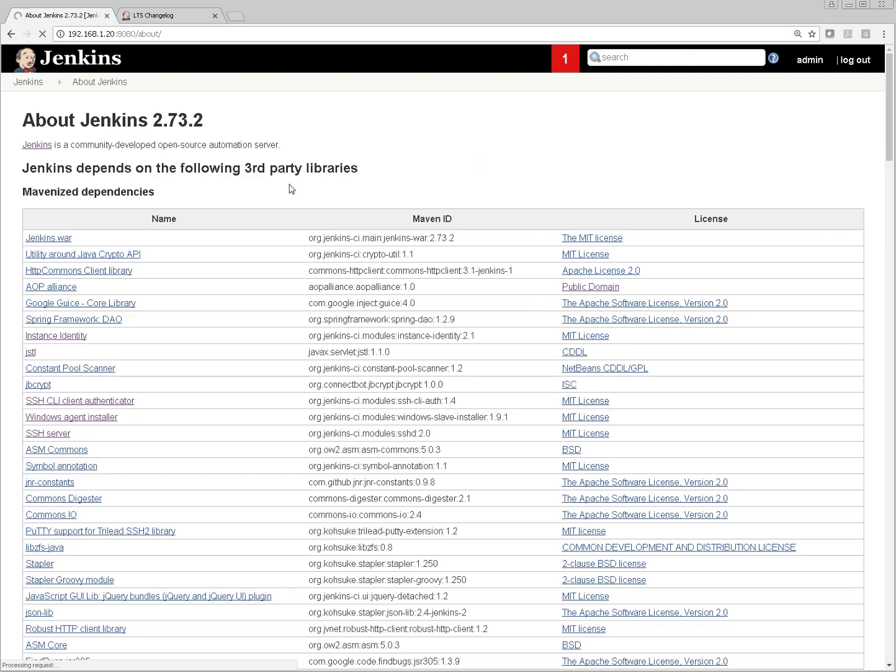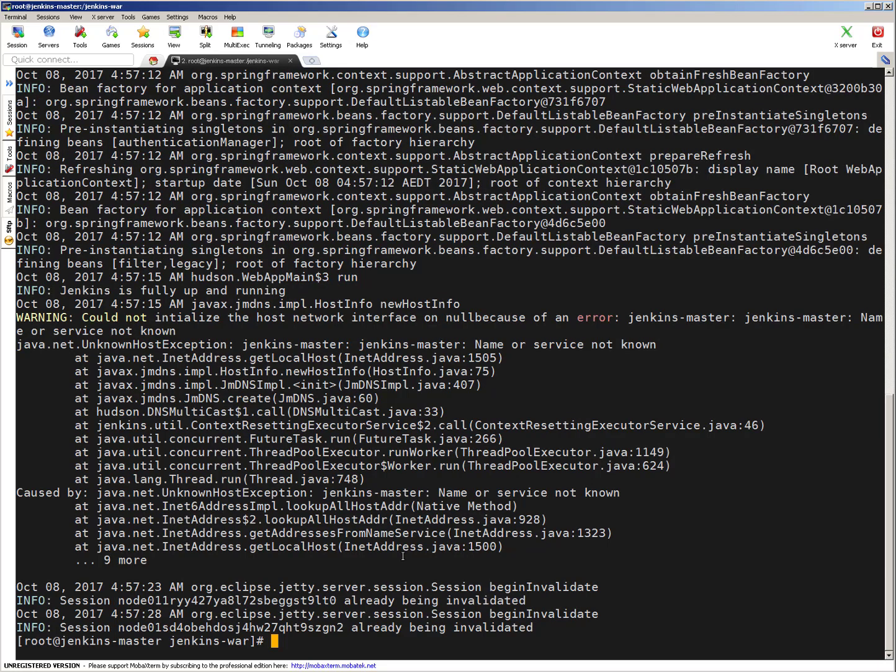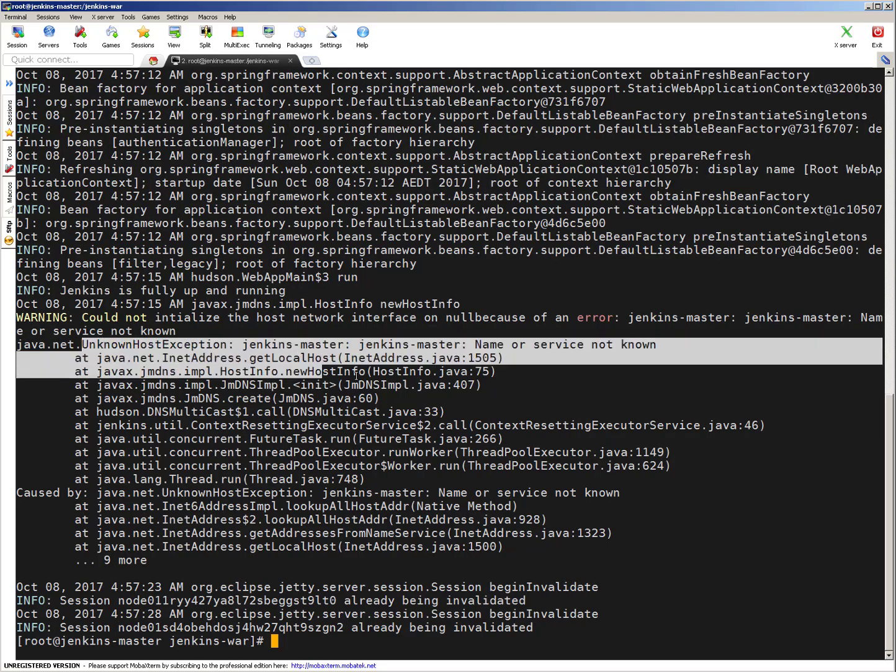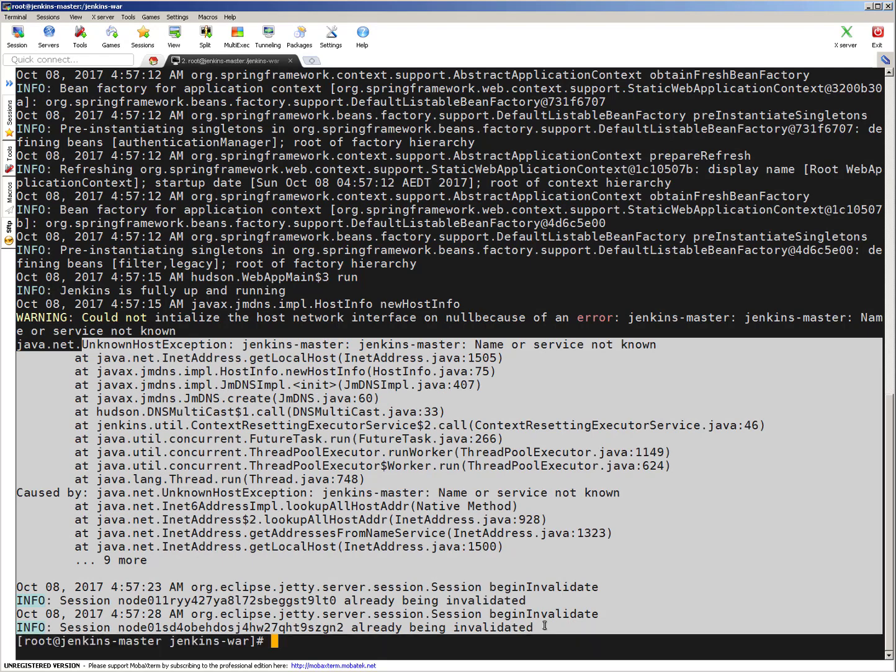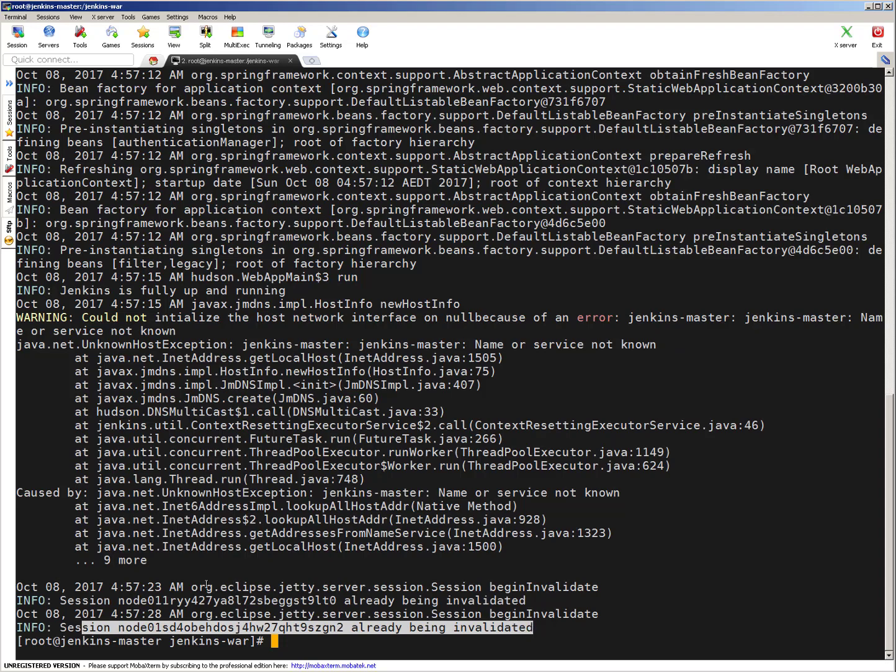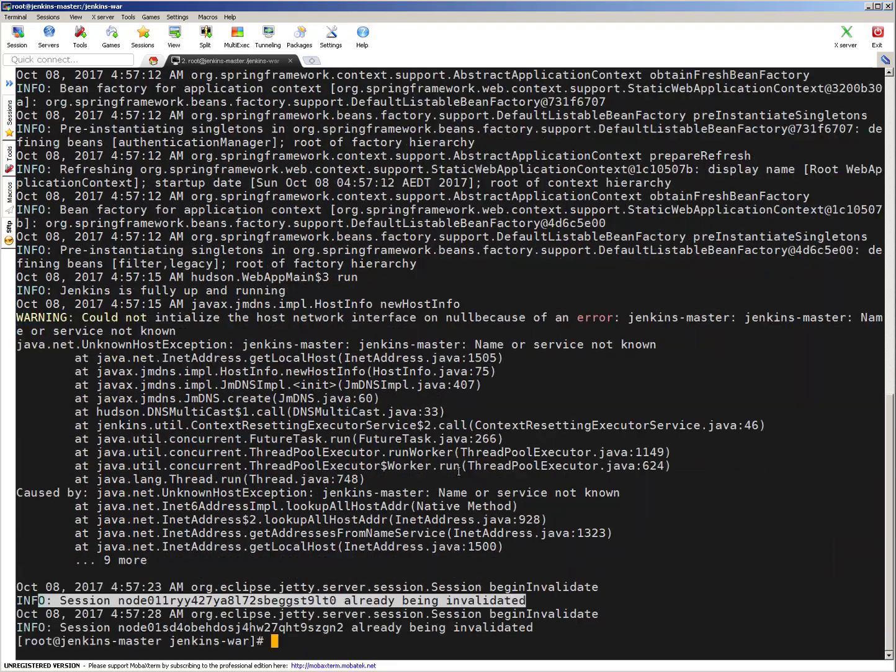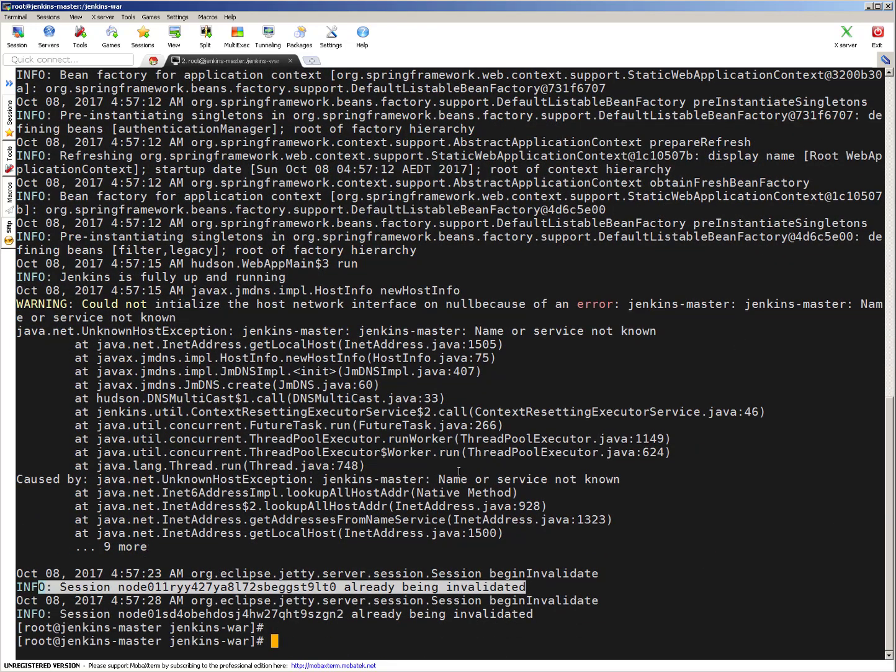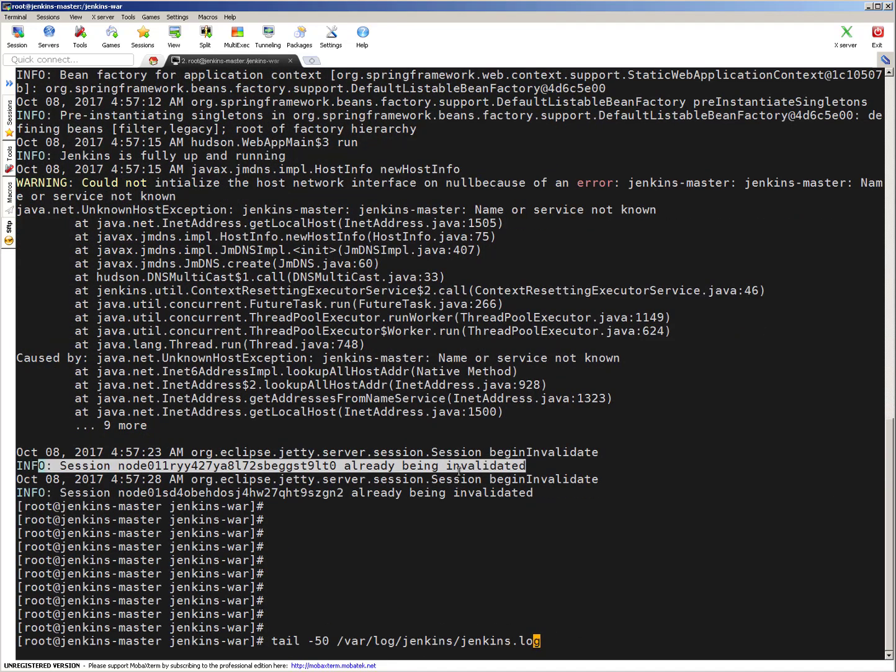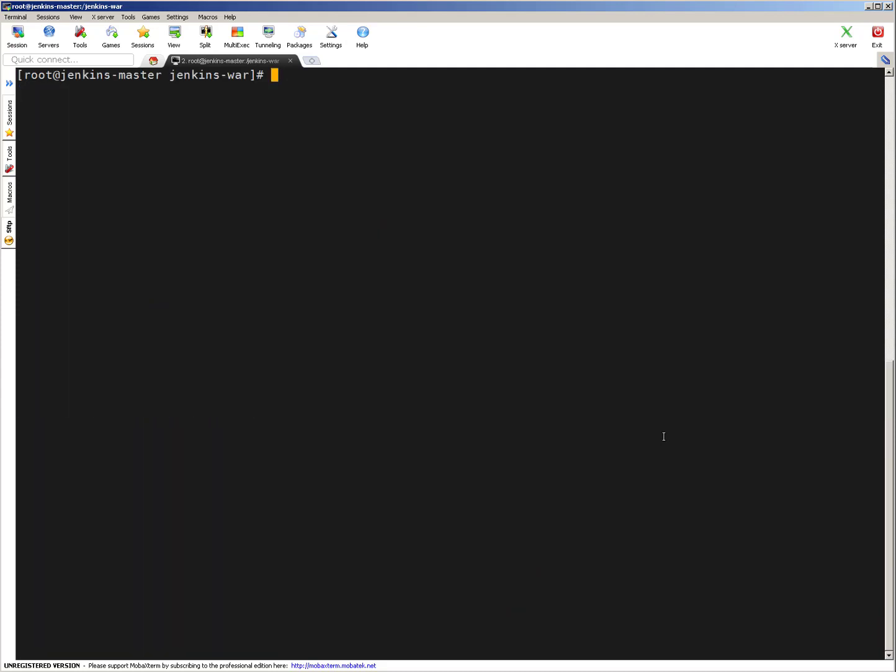Let me log in. You can see now we are able to see version 2.73.2, earlier it was 2.32.2. That's good, our Jenkins got upgraded. As I mentioned, you can always check log files. You can do tail -50 /var/log/jenkins/jenkins.log. You can see this particular service started fine. Session is already being invalidated, looks good. Other thing you can always verify is the /var/log/messages to see whether Jenkins started without any issue or not.